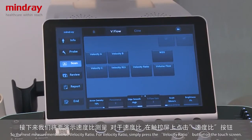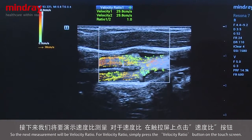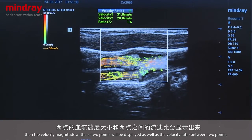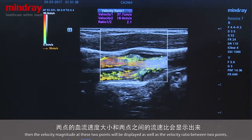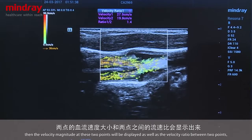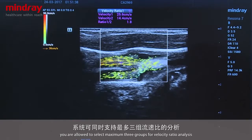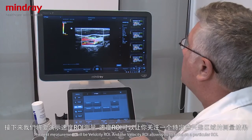For velocity ratio, press the velocity ratio button on the touch screen and select two specific points in either of the vessel lumens or on the velocity curve. The velocity magnitude of both points will be displayed, along with the velocity ratio between them. You are allowed to select a maximum of three groups for velocity ratio analysis.